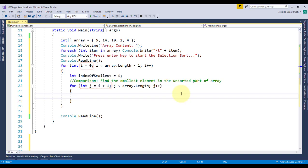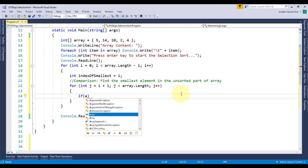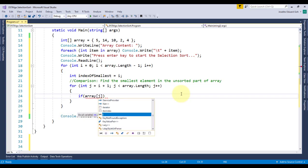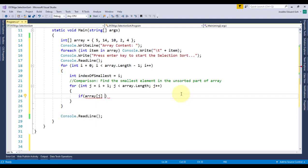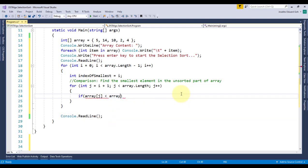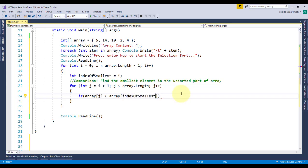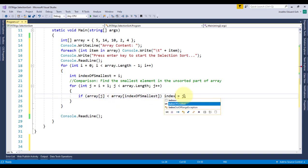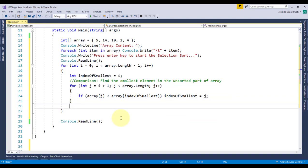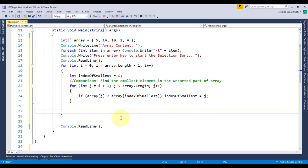Now, inside this loop, I'll compare if the next element, array index j, is smaller than the current smallest element, array index of smallest. And if so, I'll get that index and assign it as the new index of smallest. After iterating through this inner loop, the index of smallest will now hold the index of the smallest element in the unsorted part of the array.